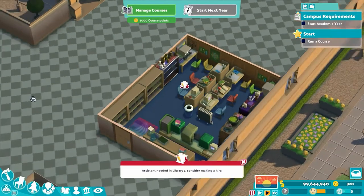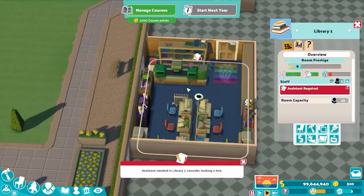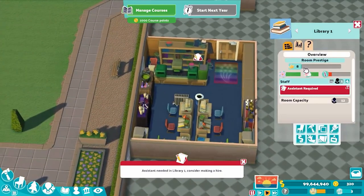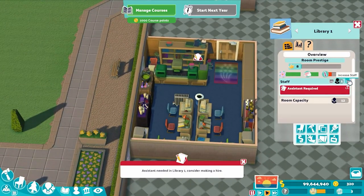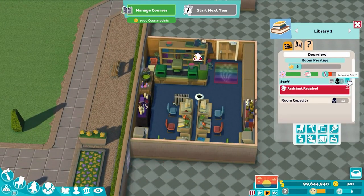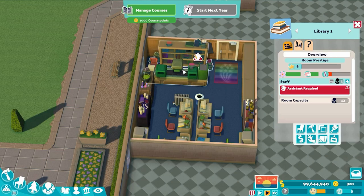And voilà, we have ourselves a library. One other thing to note: your libraries can host additional staff beyond the first. Should they? No. Money is a bit tighter in this game and throwing extra staff into a room doesn't really help its efficacy. I would just keep it at one and have an extra staff on rotation so when your librarian takes a break, someone can fill in for a while.